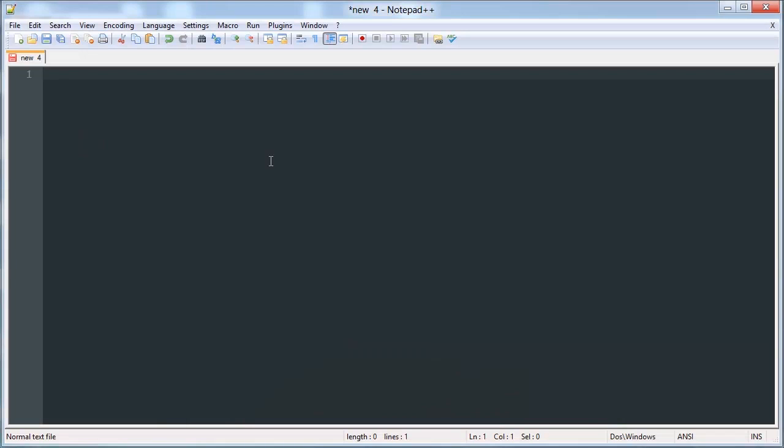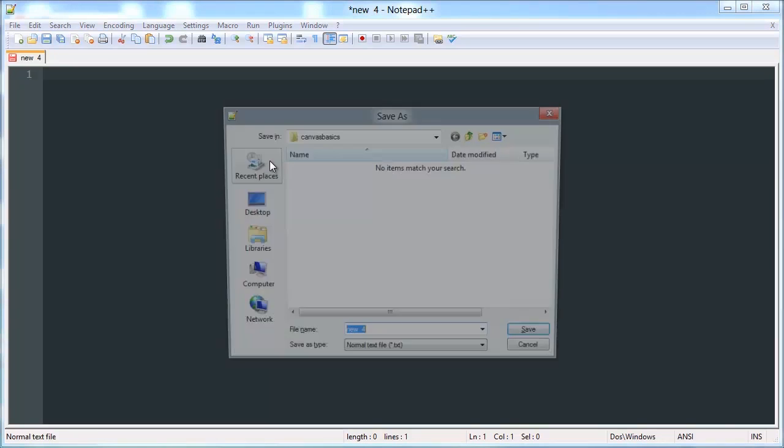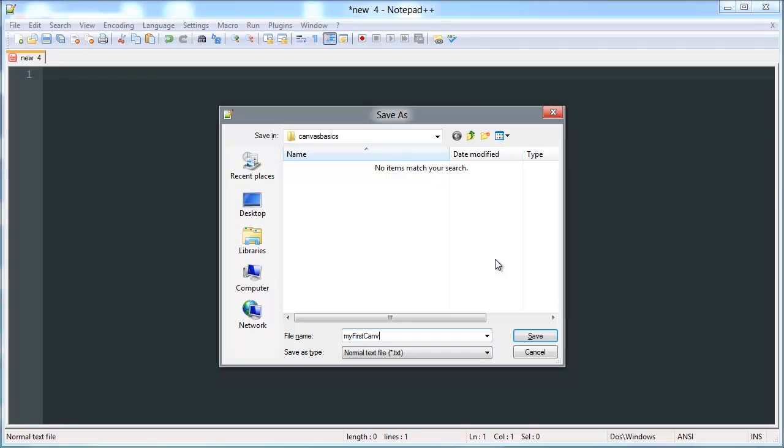So we'll get started with a new document. We're going to be using Notepad++ as our text editor and localhost, though you don't need to use localhost - you can use a web server or simply save an HTML file to your desktop. Open up a new file in your text editor of choice, save an HTML file to wherever you want and give it a name: MyFirstCanvas.